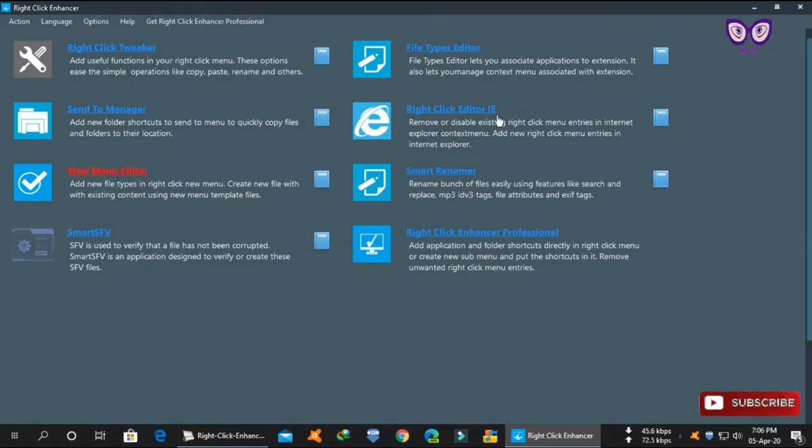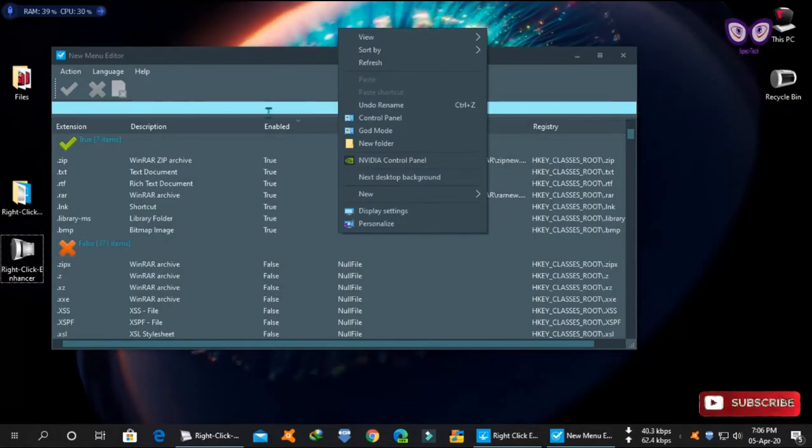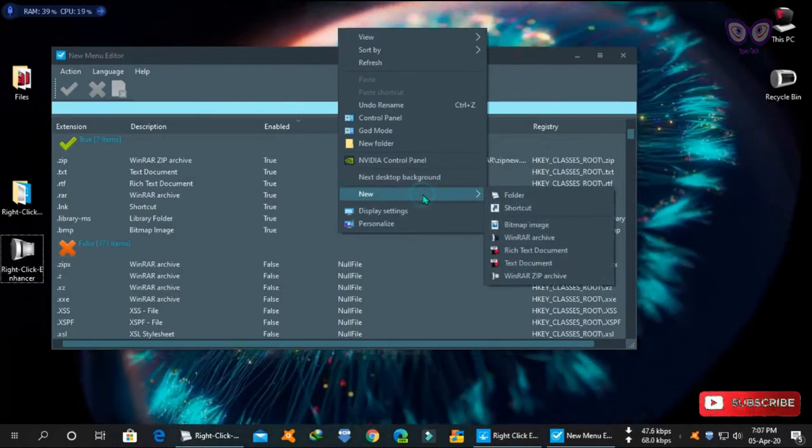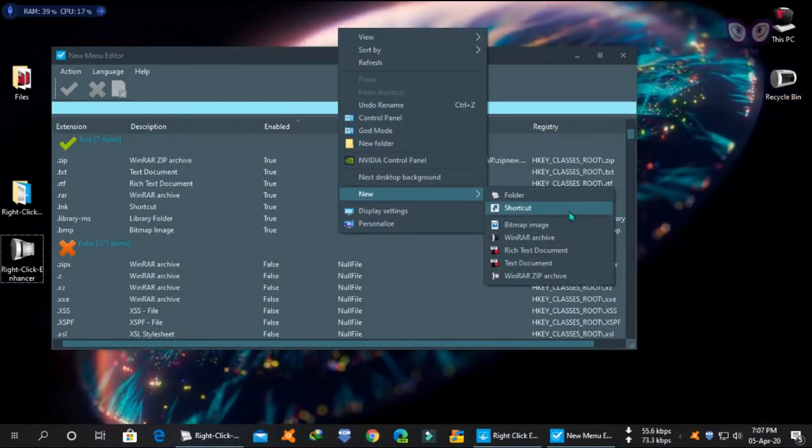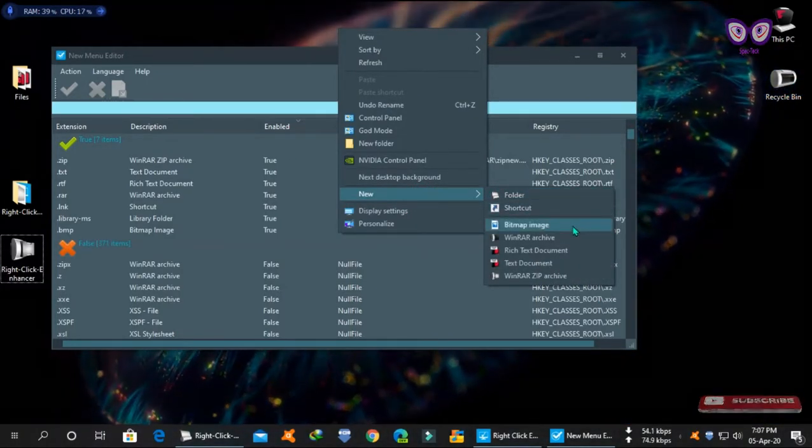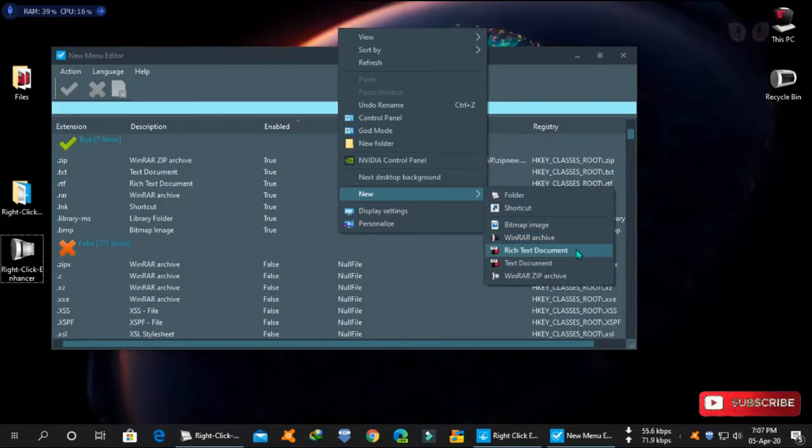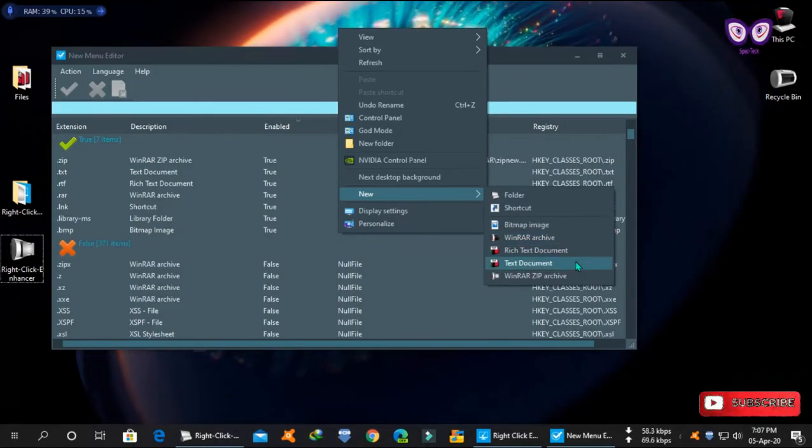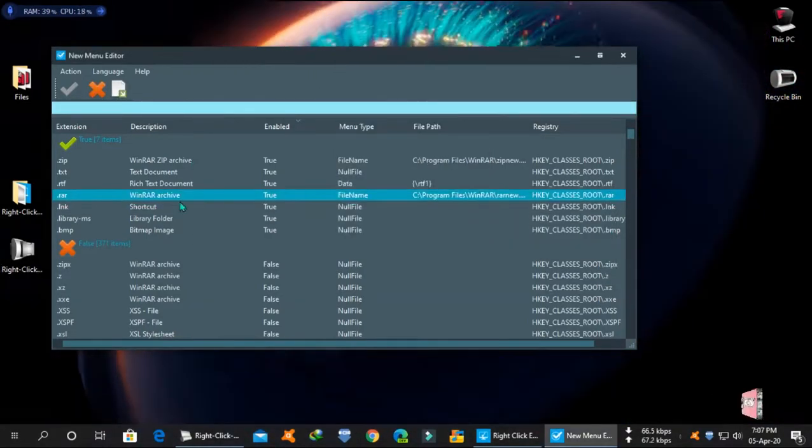You can also add items to new menu. Like before, choose which items to add or remove.